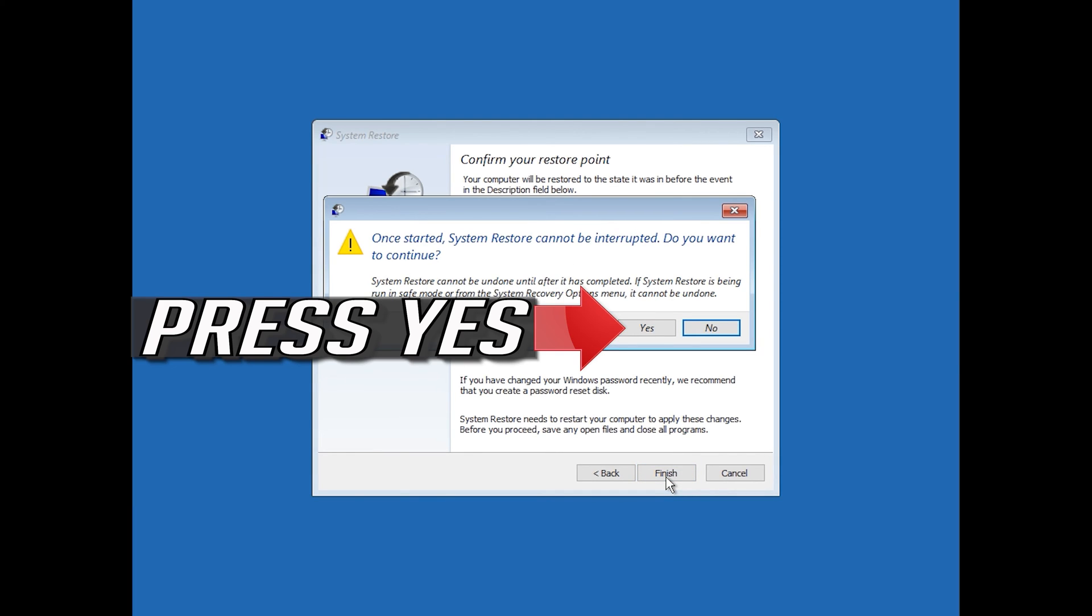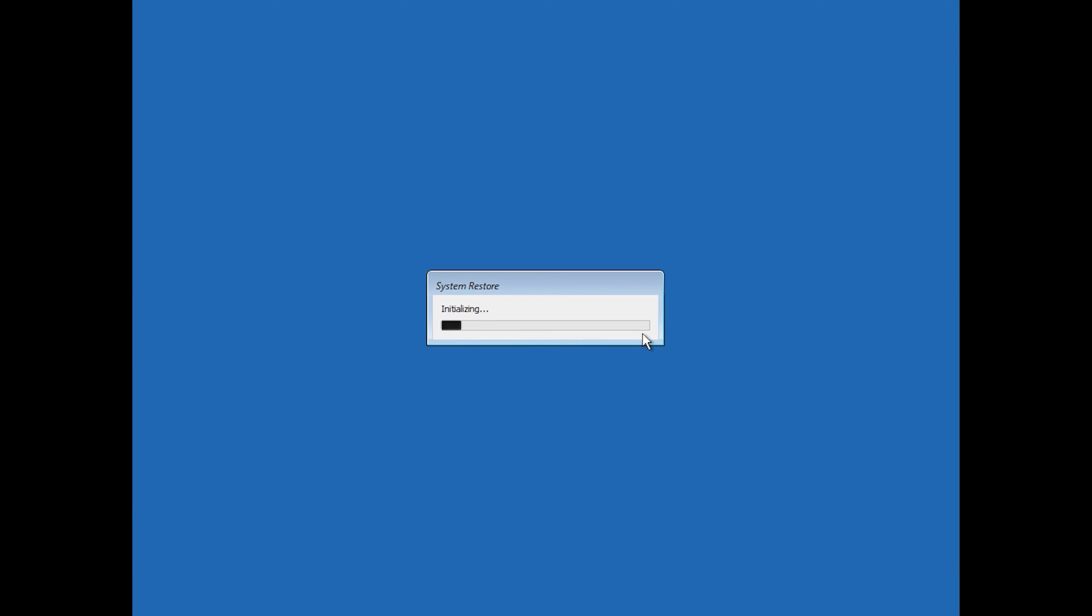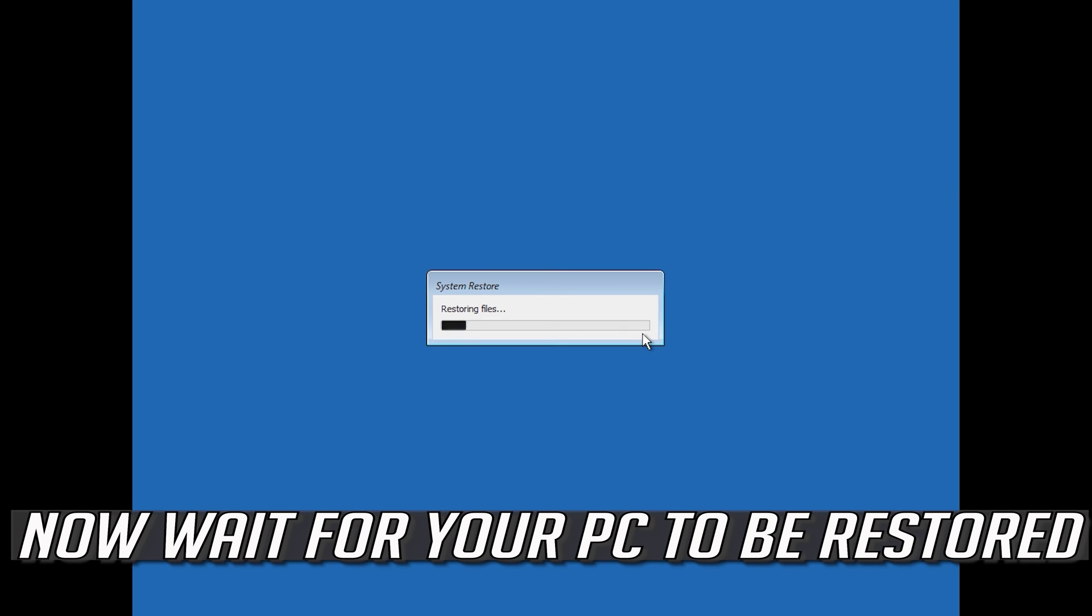Press Yes. Now wait for your PC to be restored.